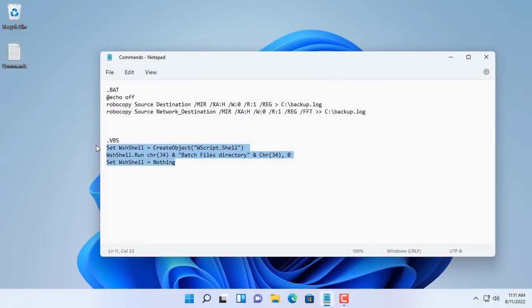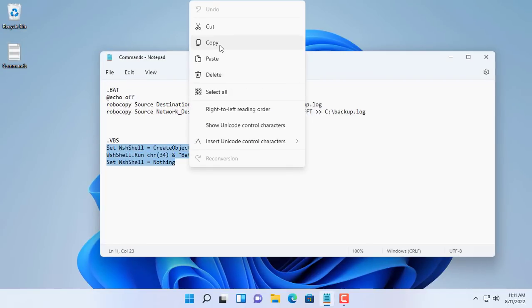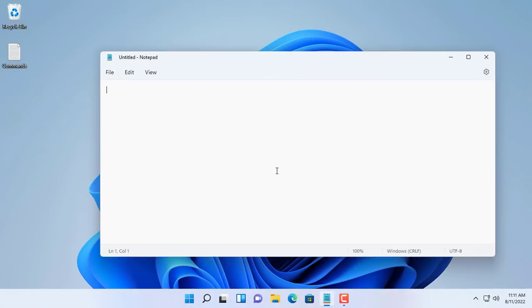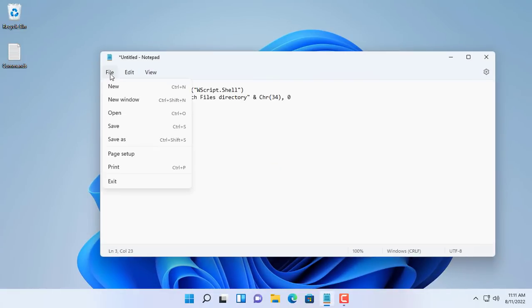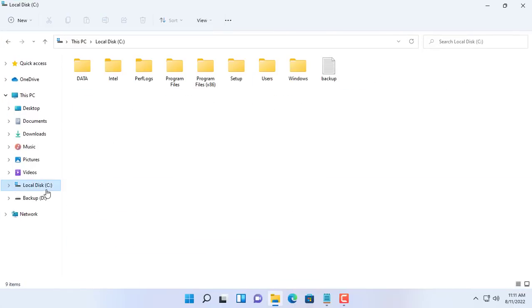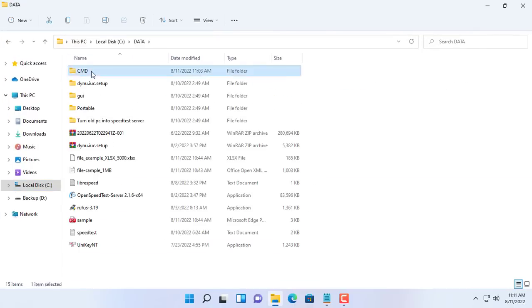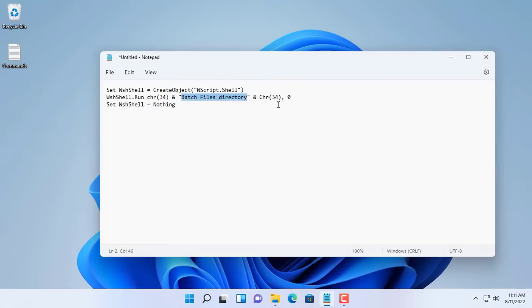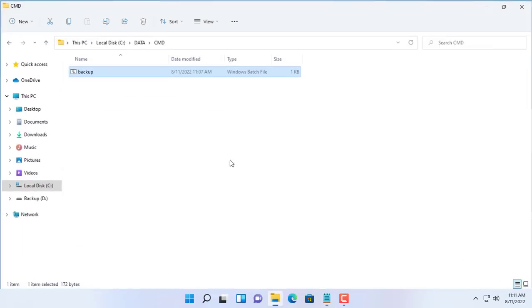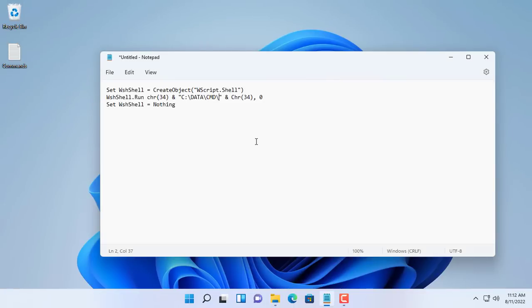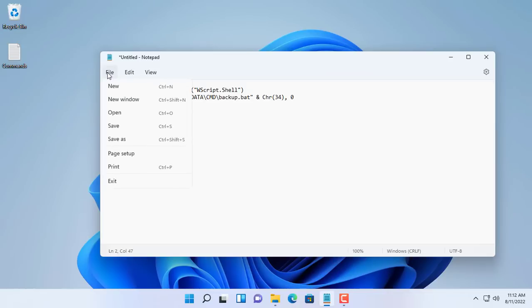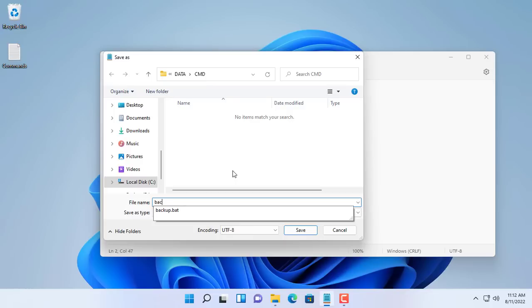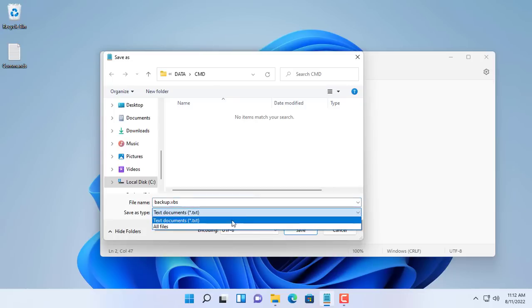In this part I will show you how to hide the command window when backing up data. You create a new VBScript file with the content as above. You then update the path to the batch file that works for you. In this case the path is C:\data\cmd\backup.bat. You then put this file in the same directory as the backup.bat file. You save the file with the extension .vbs. The file type is all files.